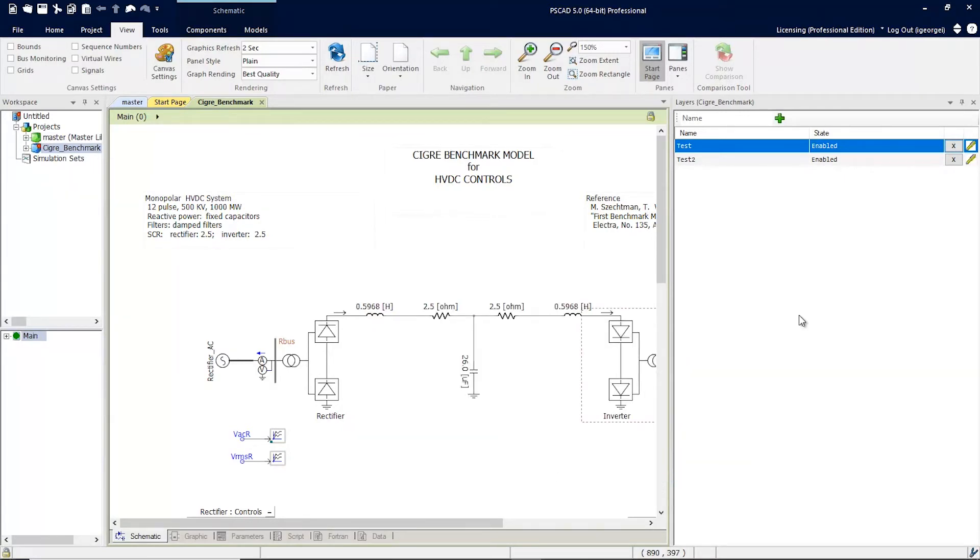Once components have been added to the layers, you can see which components are part of which layers by simply hovering your mouse over the pencil icon.